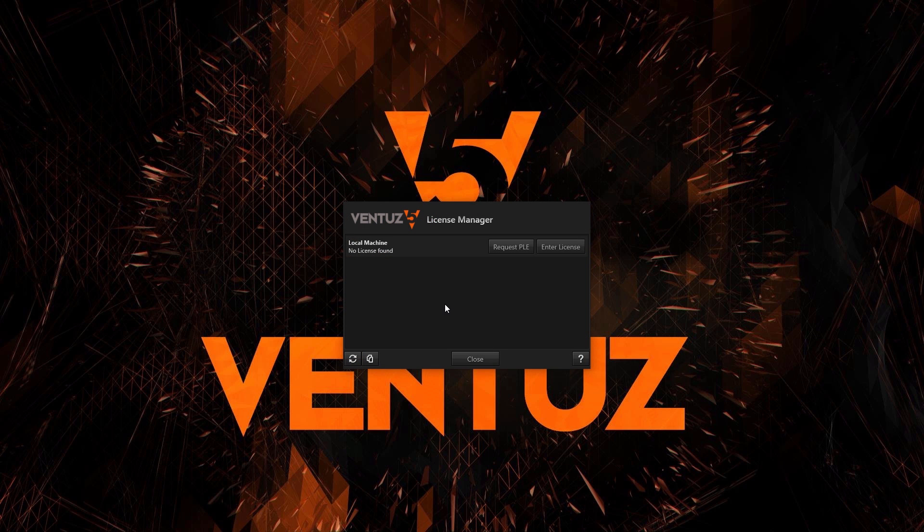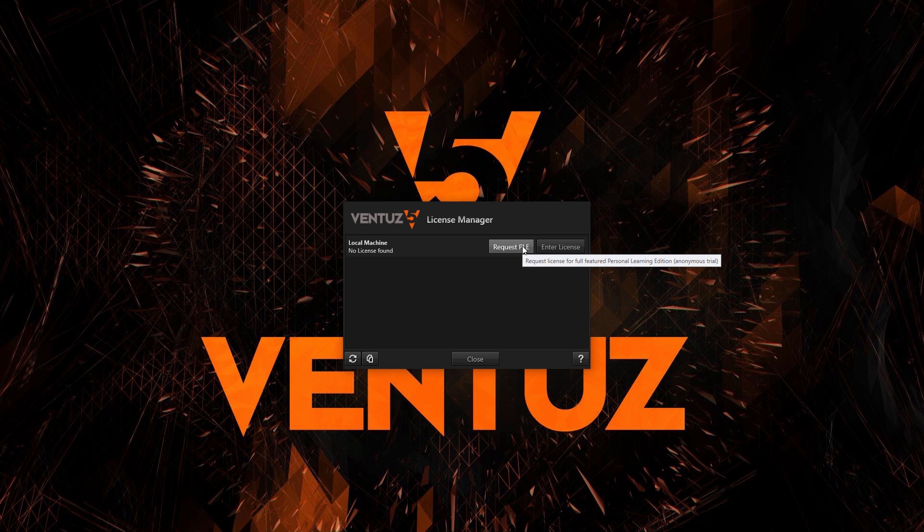When you want to start one of these and do not own a license yet, instead of starting the program, the license manager shows up, asking you to somehow activate a license. You can see a list of all applicable licenses, your machine and each inserted dongle. In this window, you can request a PLE for each of them.